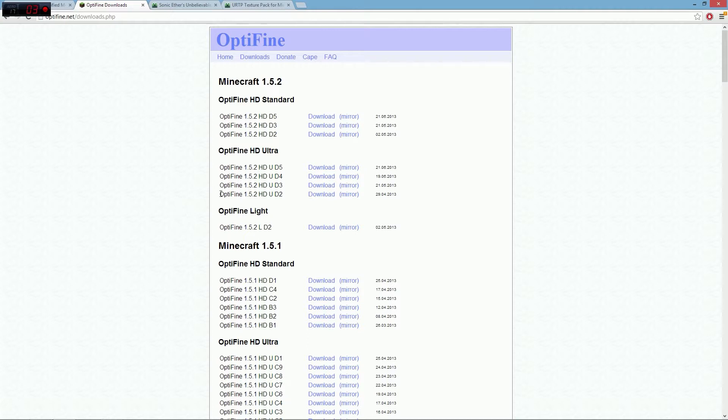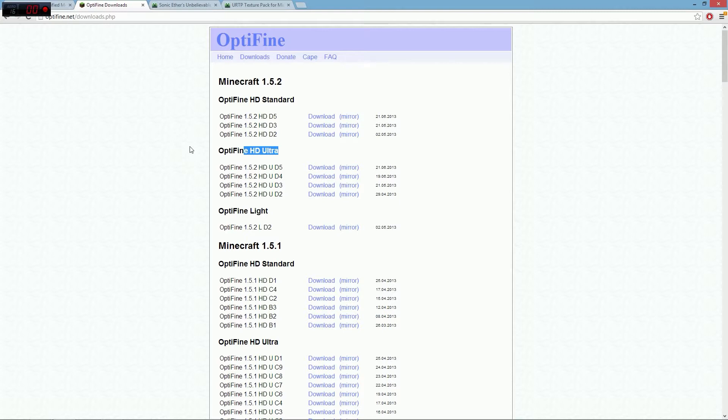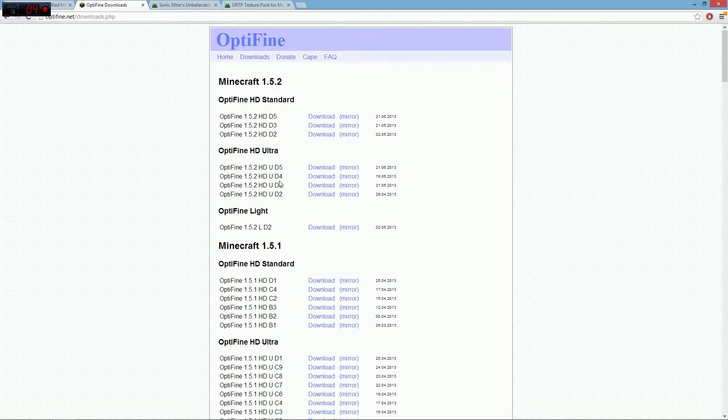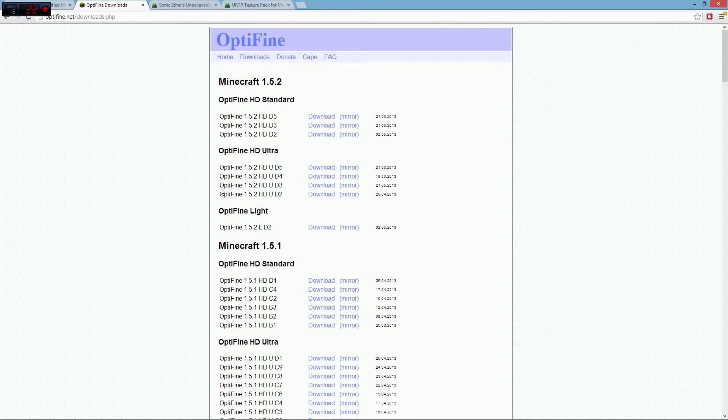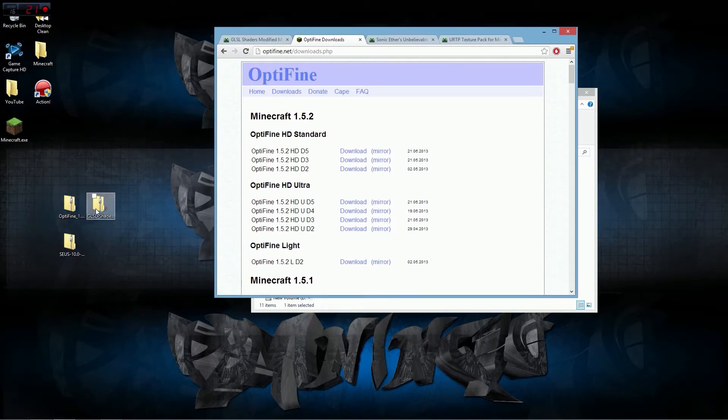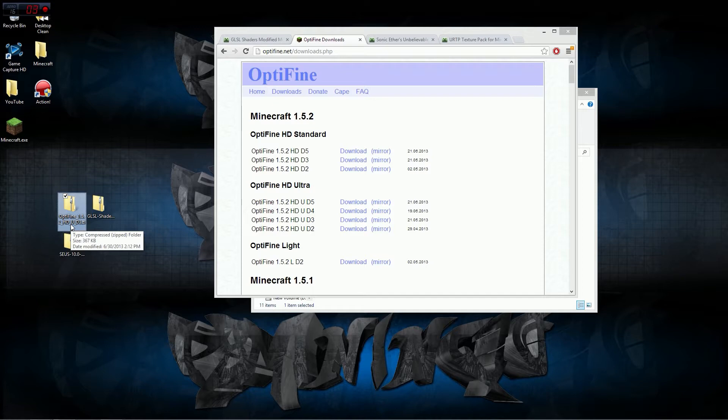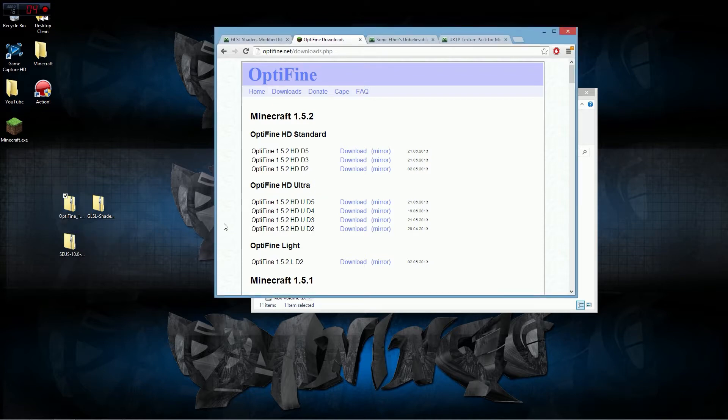Let's go to OptiFine Downloads and go to Ultra. I don't know why Standard is on top instead of Ultra. You need to make sure that you download this exact version. It's about the 6th or 7th one down the line. This is the one you need for 1.5.2 HD U D3 shaders. Make sure you have that U, or you're going to get a black screen.